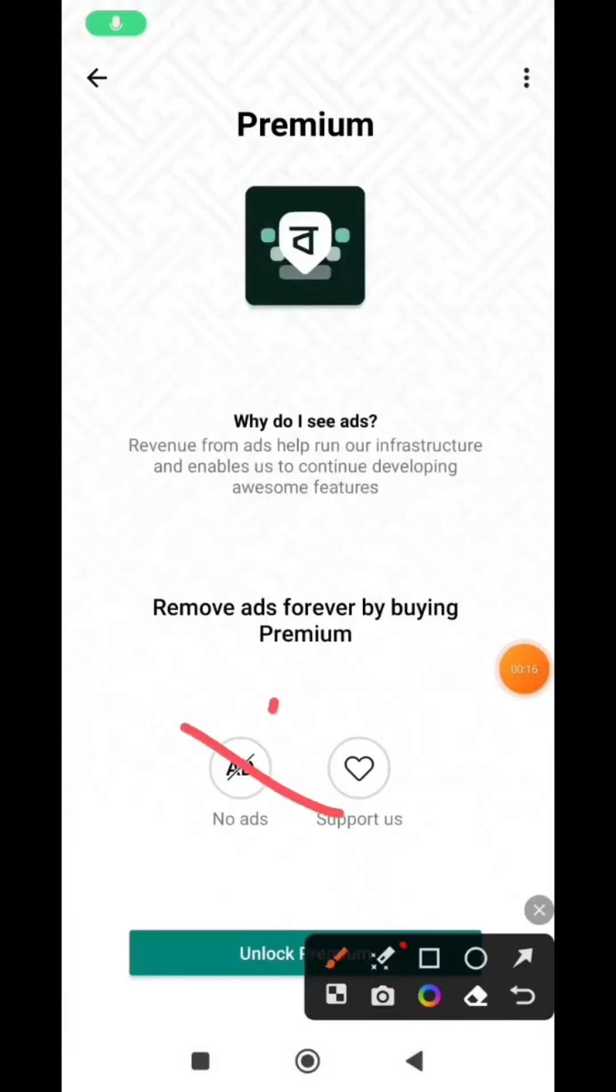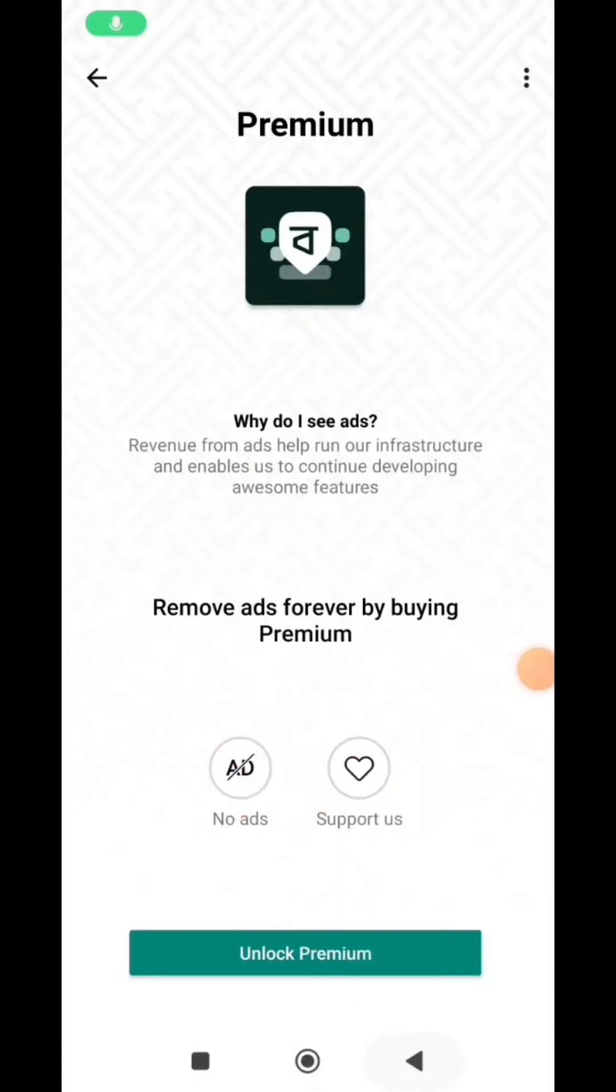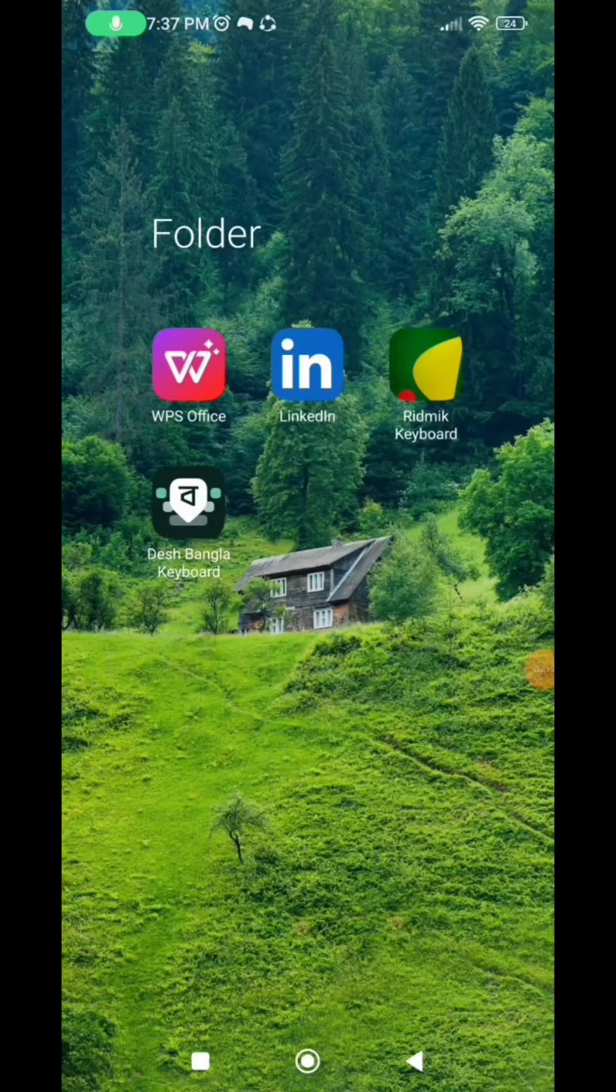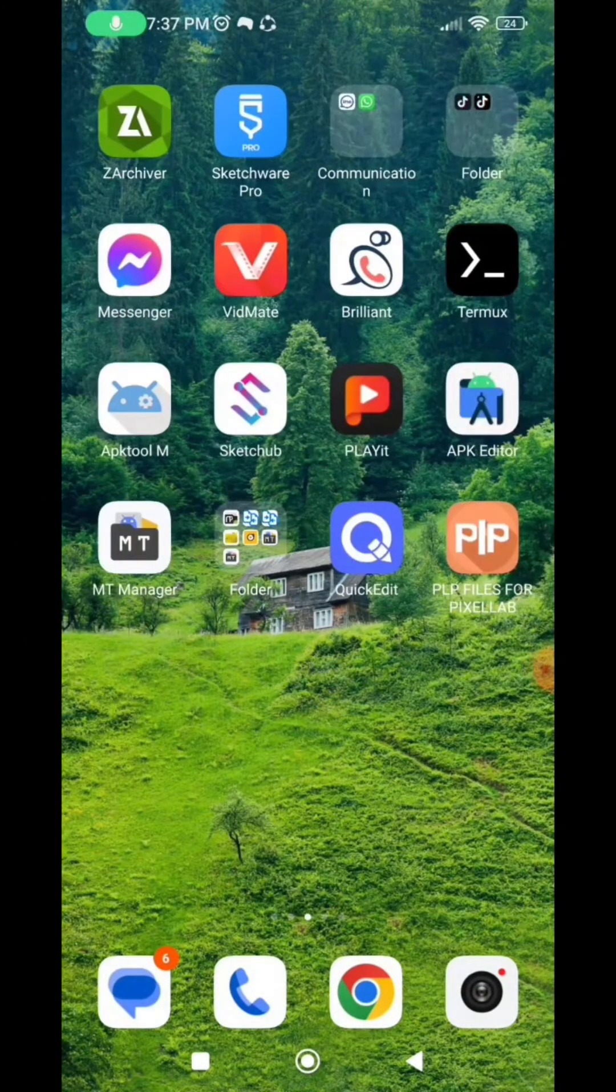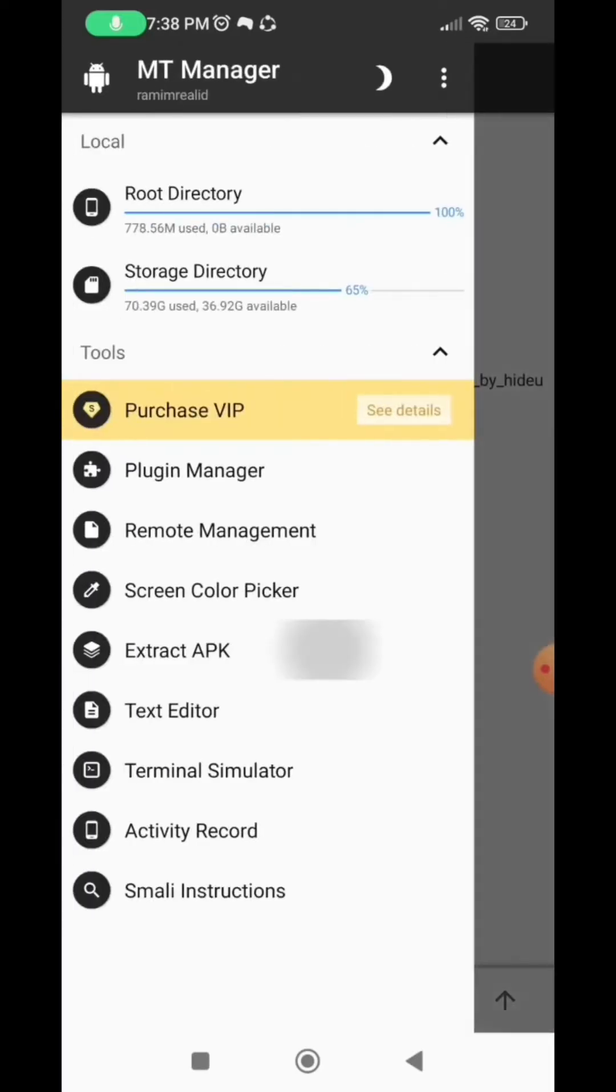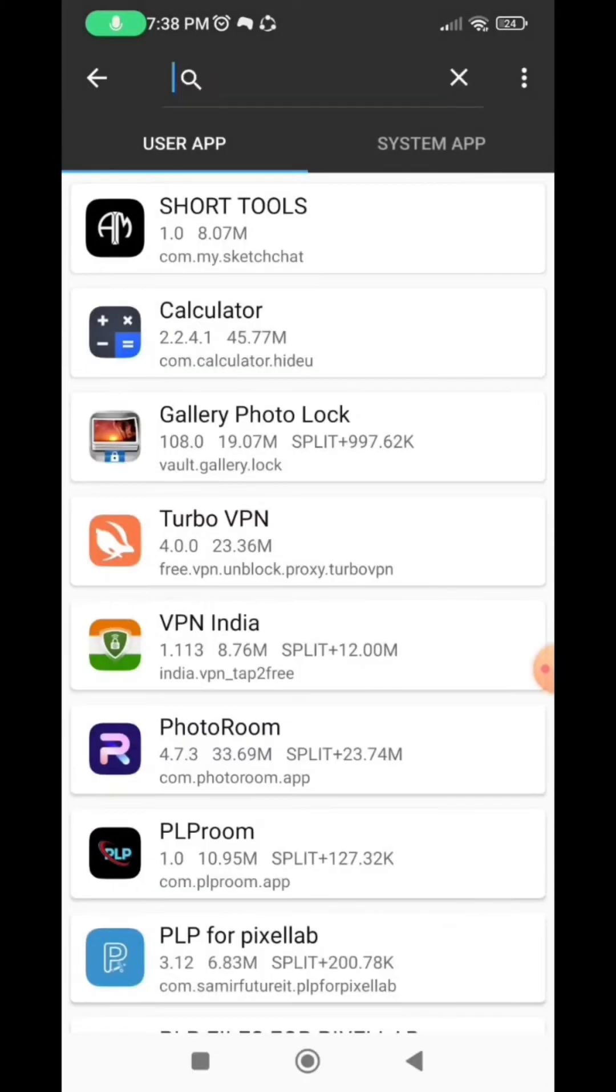So now let's go. Now go to your menu and open the MT Manager app and go to the menu, extract APK.